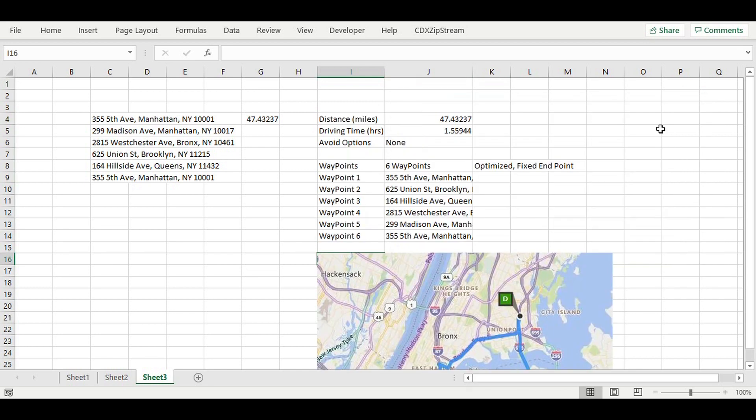This report shows the driving distance, driving time, route assumptions, the optimized waypoints, and a route map all in one step.